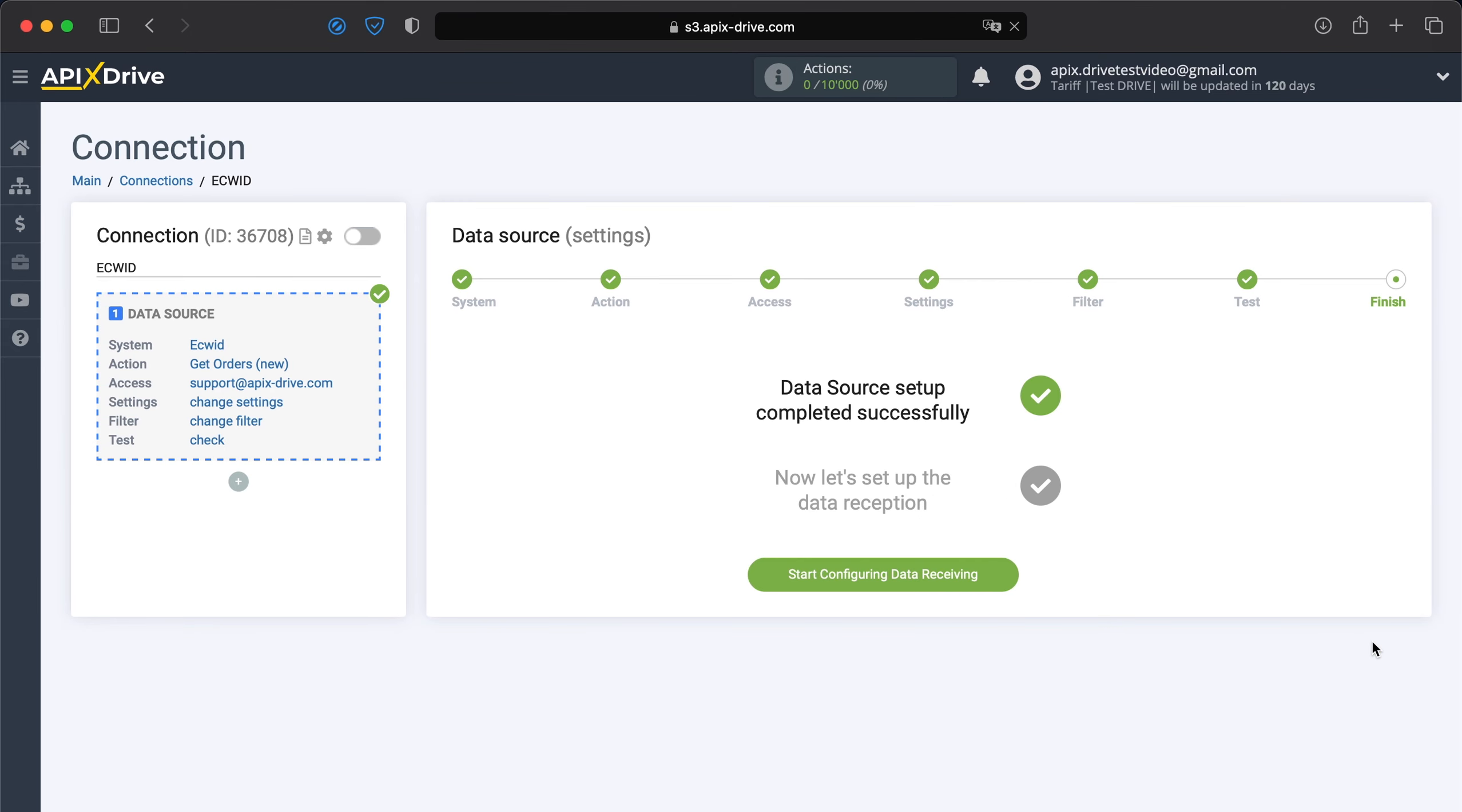At this point, the configuration of the ECWID data source has been successfully completed. Now you need to move on to setting up data reception.